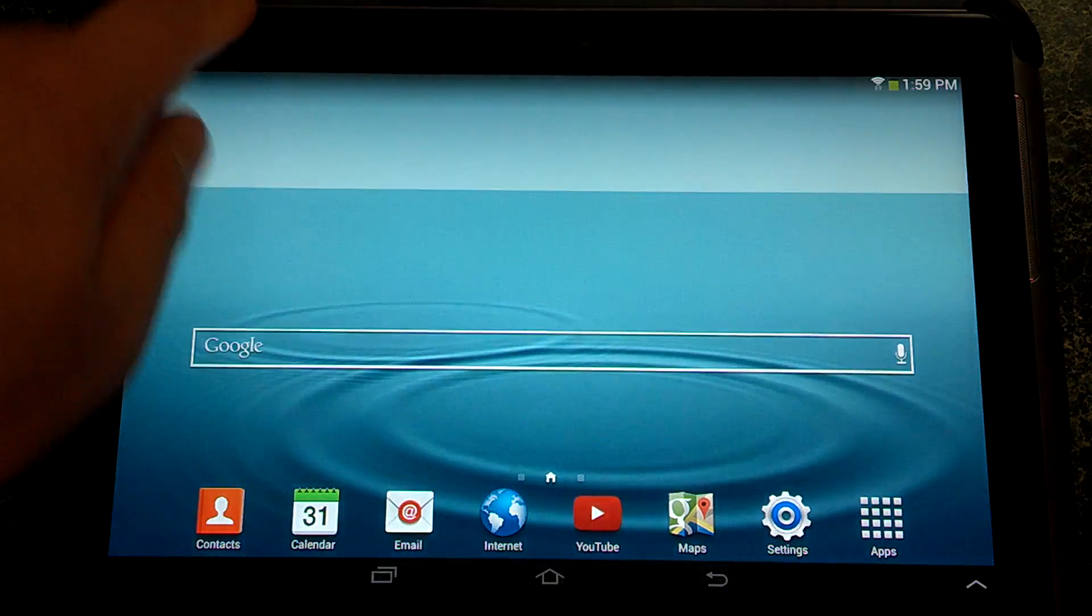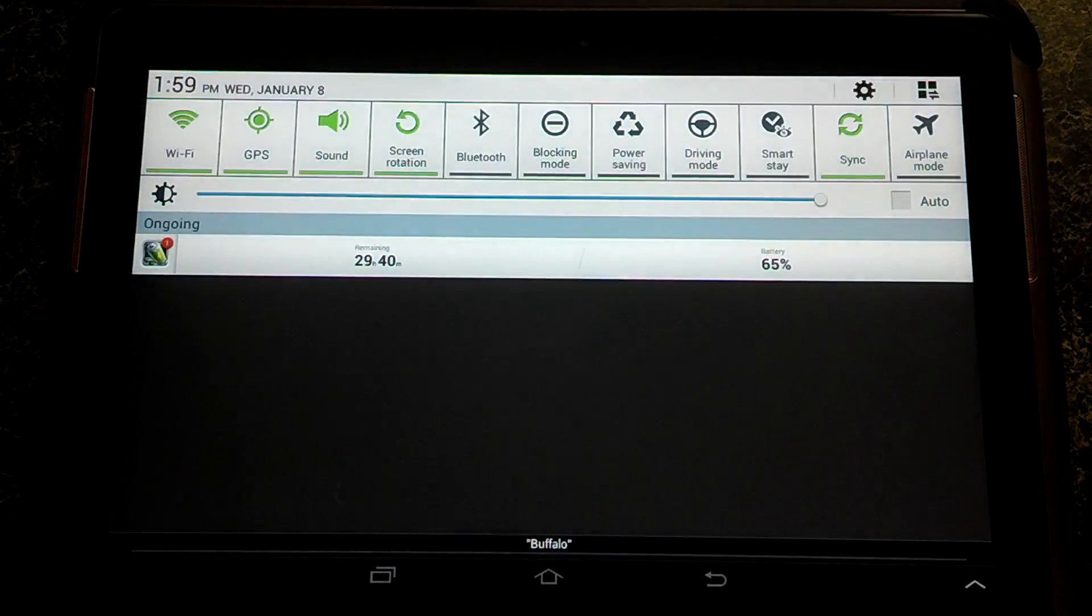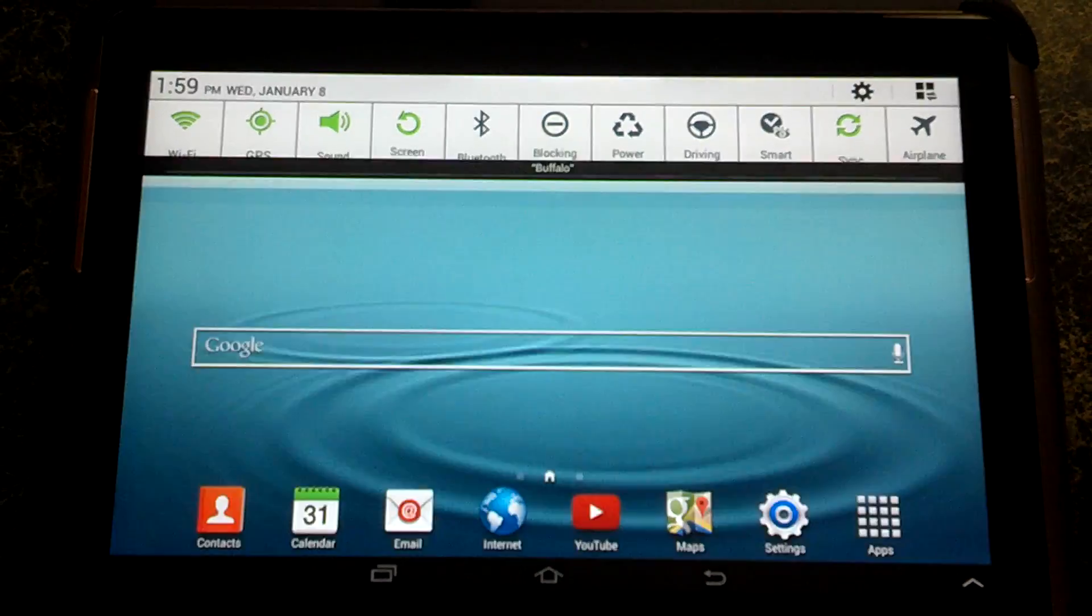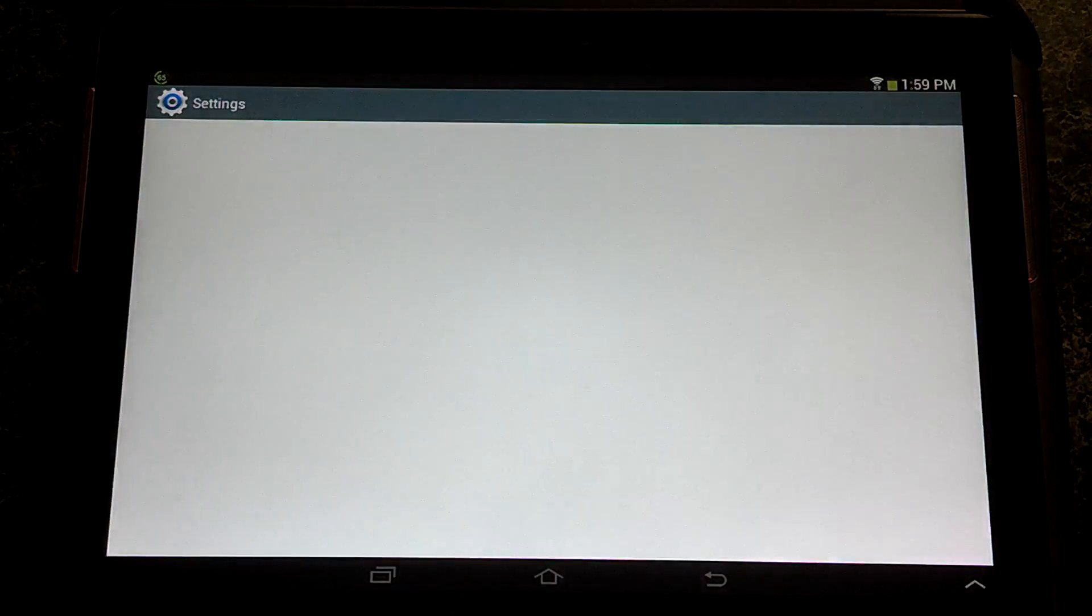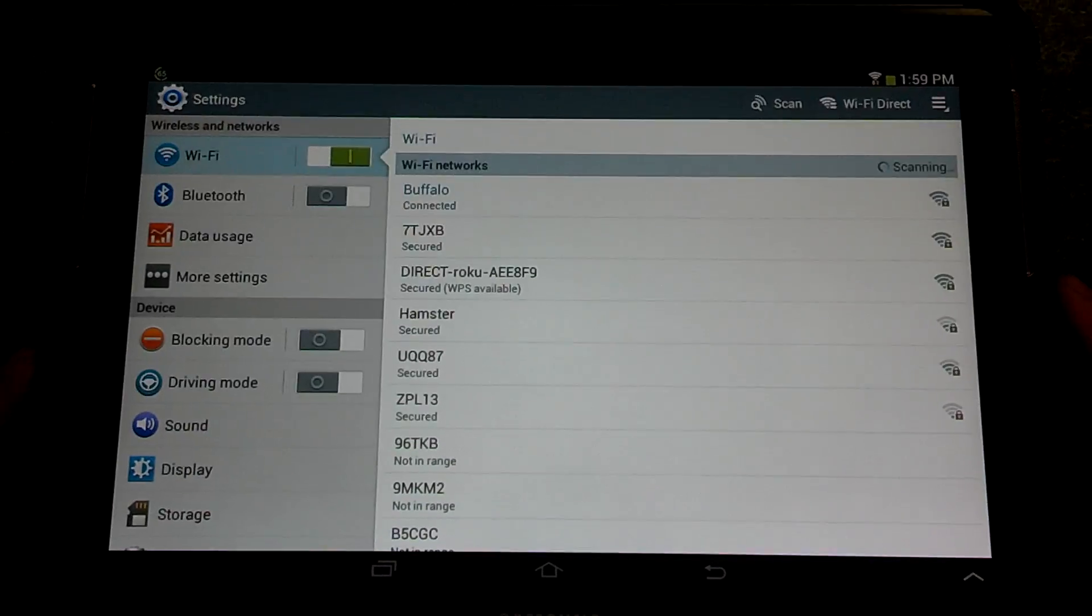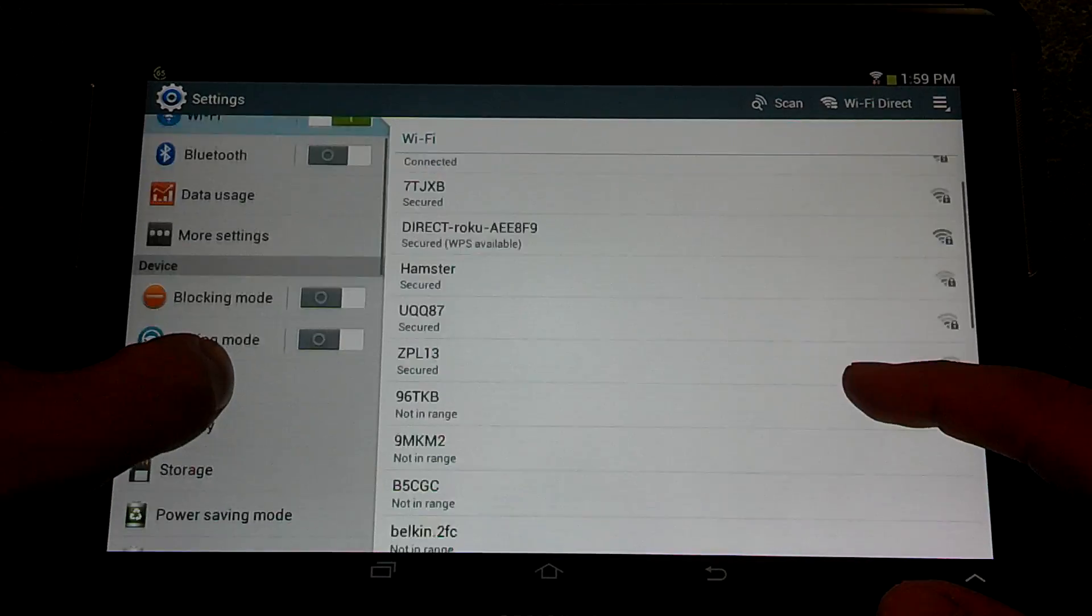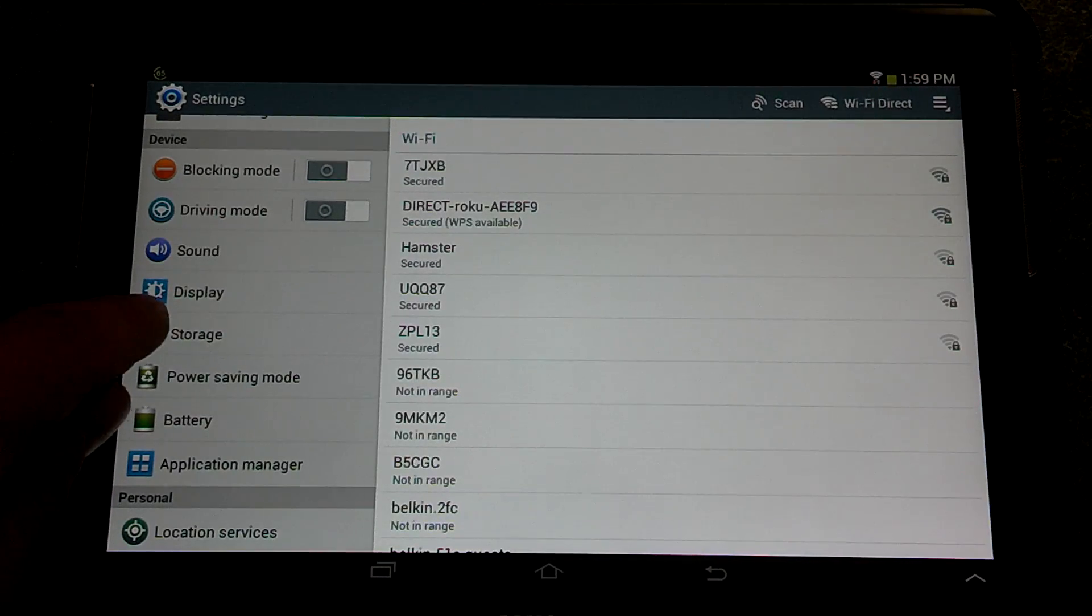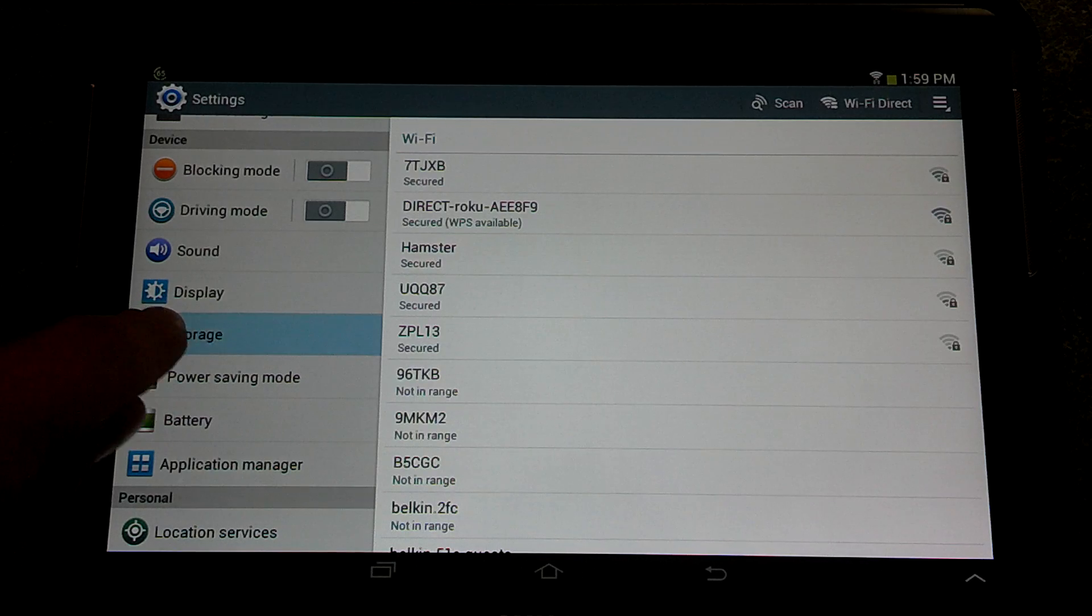So we're going to unlock, scroll down here, and click on the settings gear. All right, now we're going to go and click on storage.